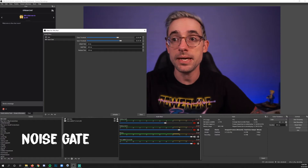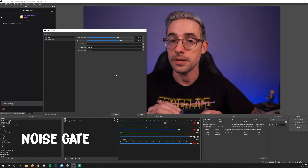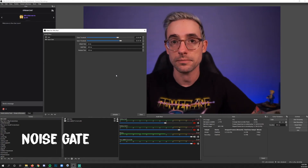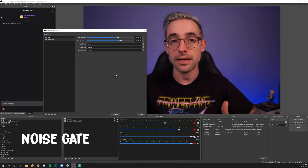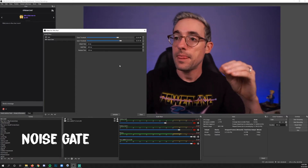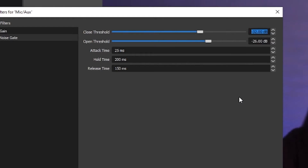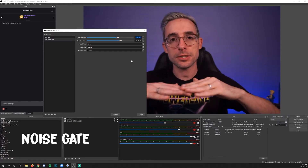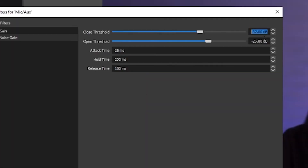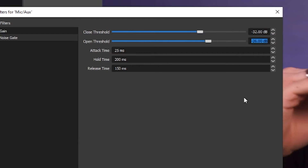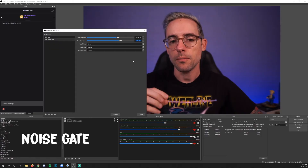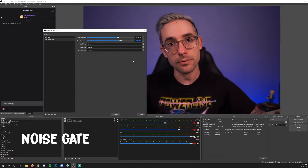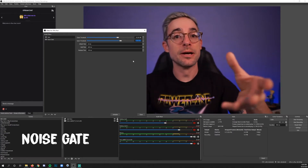The defaults may do the job, so let's sit silently and see if it cancels that rumble. It has — basically it's saying that any sound below 32 decibels should be pushed all the way down to negative infinity, so it's just muting anything underneath that zone. The open threshold, which I usually have set a bit above the close threshold, is what tells the gate when to open up again and allow sound through.